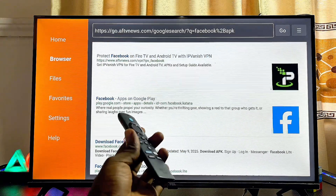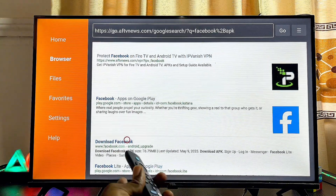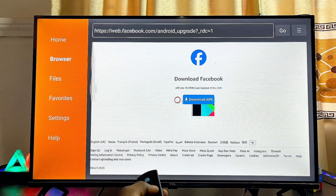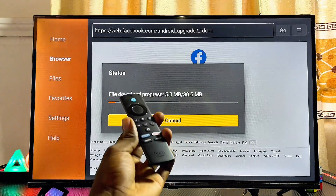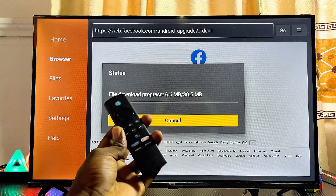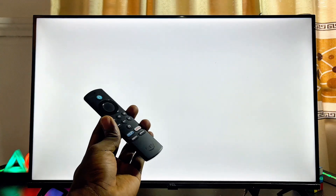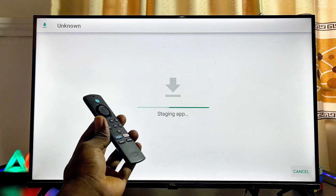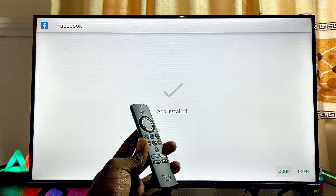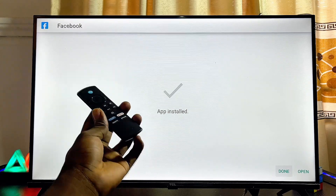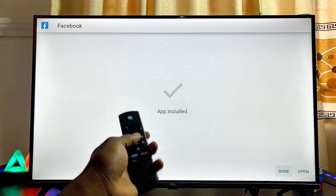Click the Go button, then select any reliable website to get the APK from. In this case I'm selecting the official Facebook website. Click the download button and give your Fire TV Stick a few seconds to download the app. Once downloading is complete, it will automatically start installing itself.